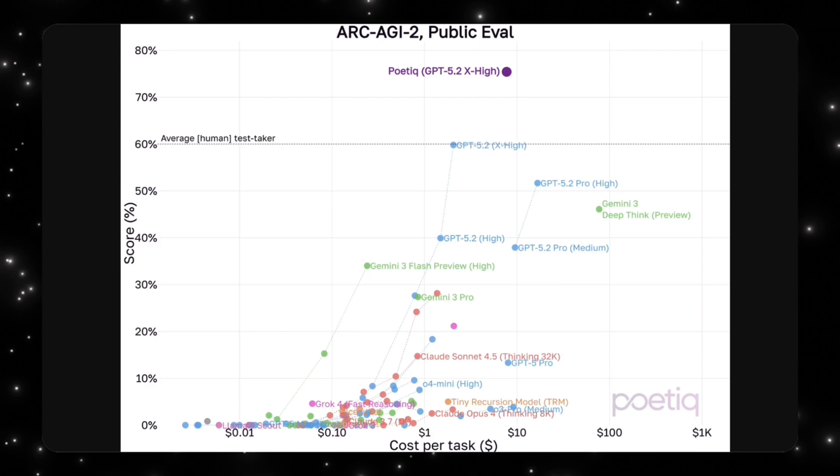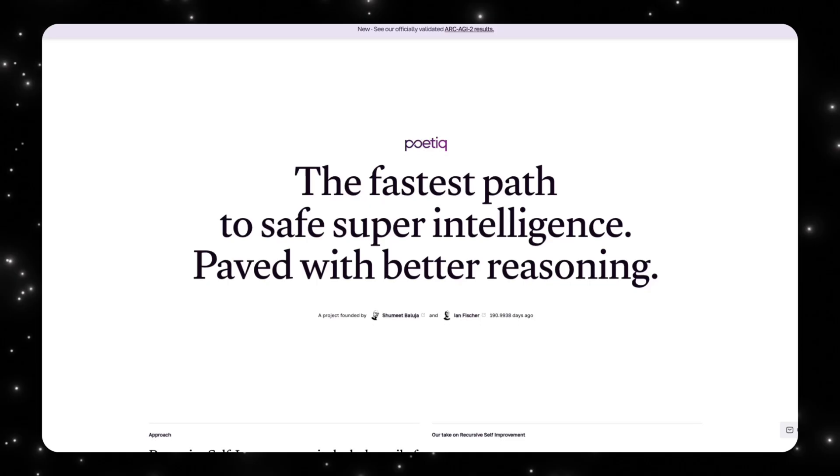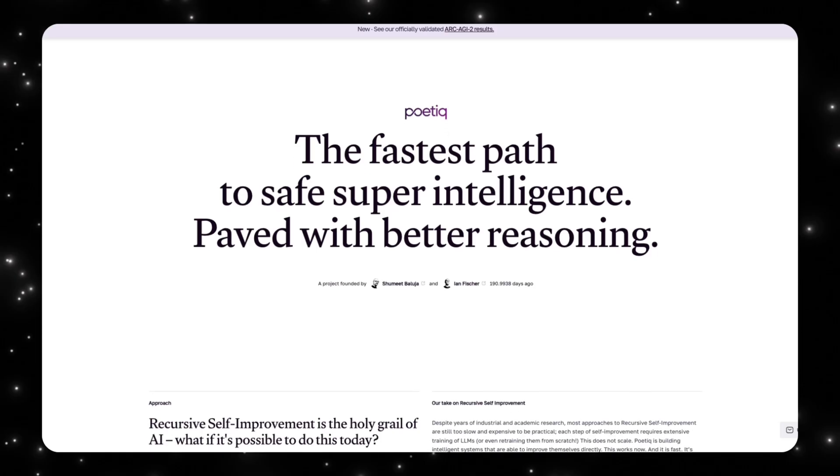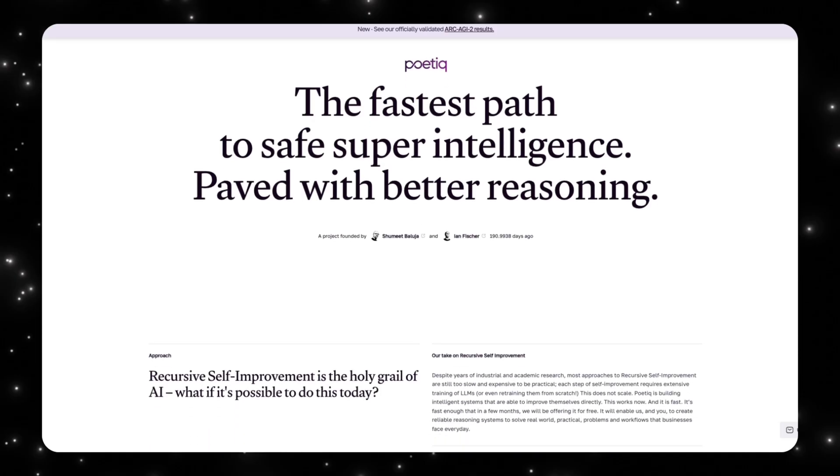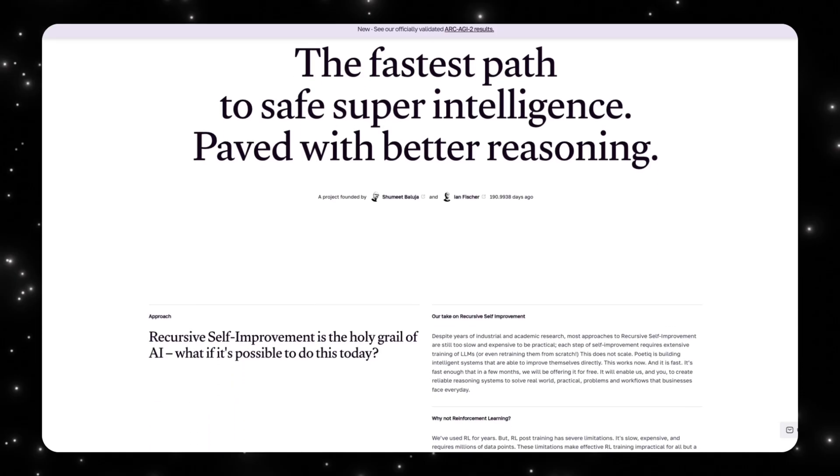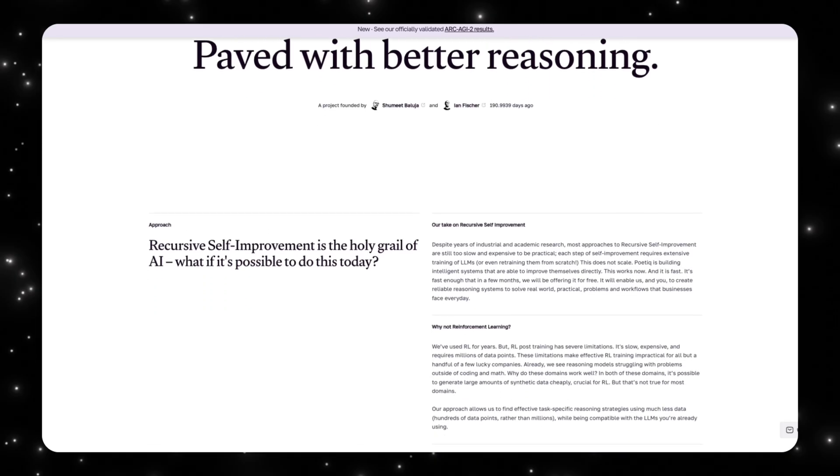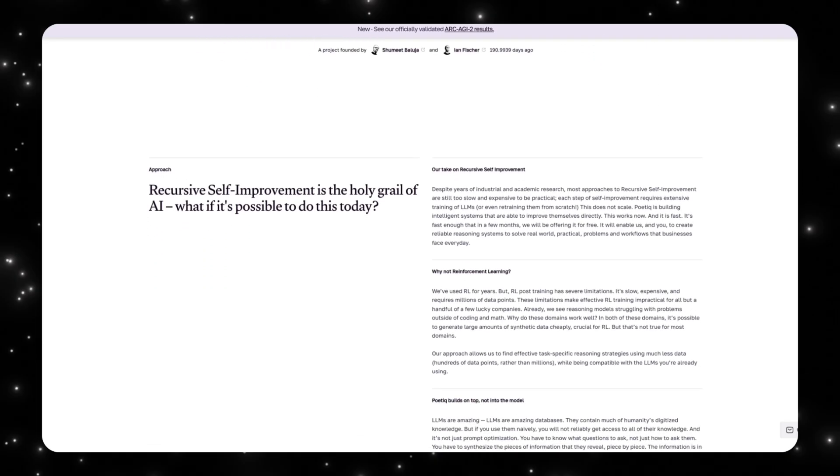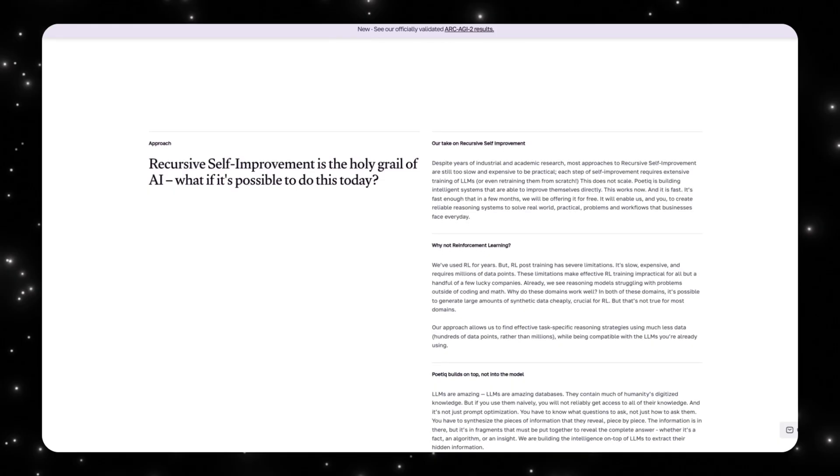This result comes from Poetic, a small team of six researchers and engineers, most with backgrounds at Google DeepMind. They're not building a new foundation model or competing on parameter count. Instead, they're building what they describe as a meta-system—an intelligence layer that sits on top of existing models and determines how reasoning is carried out.